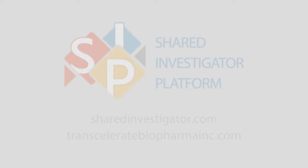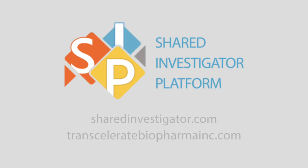To learn more about SIP, please visit sharedinvestigator.com or Transcelerate Biopharma Inc. dot com.